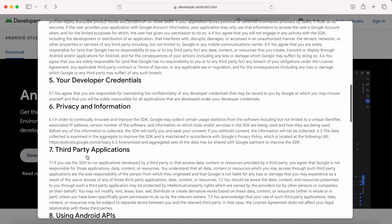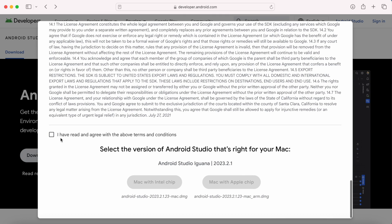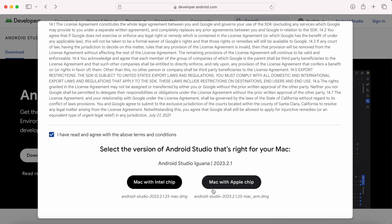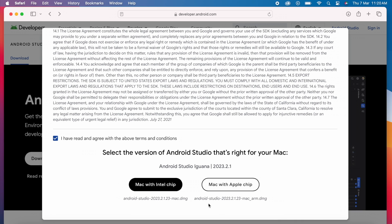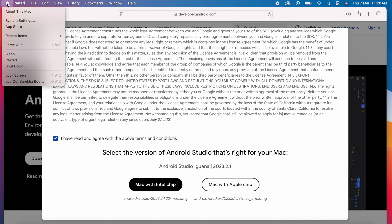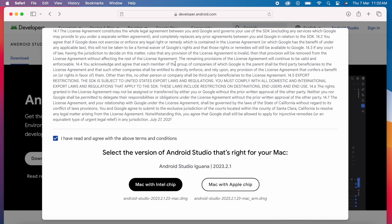Come down, accept the terms and conditions. Here you can see two release variants for Mac. Mac with Intel chip and another one is Mac with Apple chip. To know which one to download, click on this Apple icon on the top left corner. Click on about this Mac. Here you can see the chip type as Apple M1. So I am downloading Mac with Apple chip version.